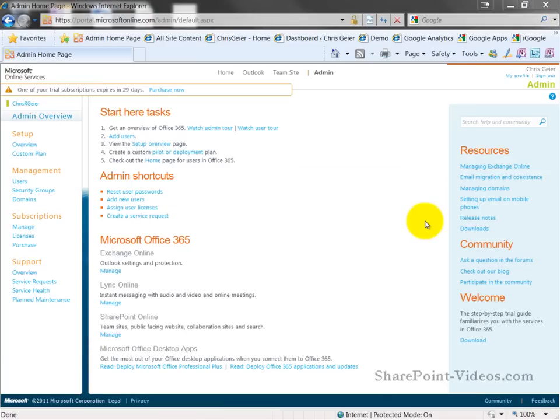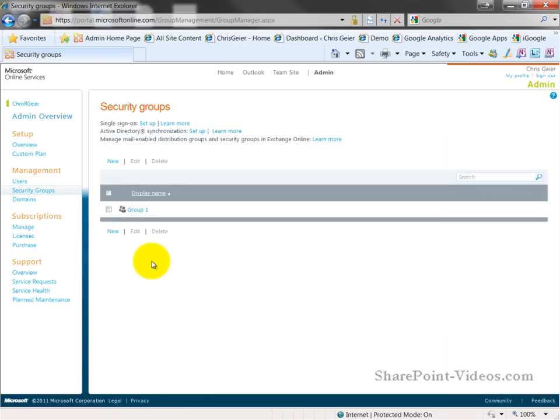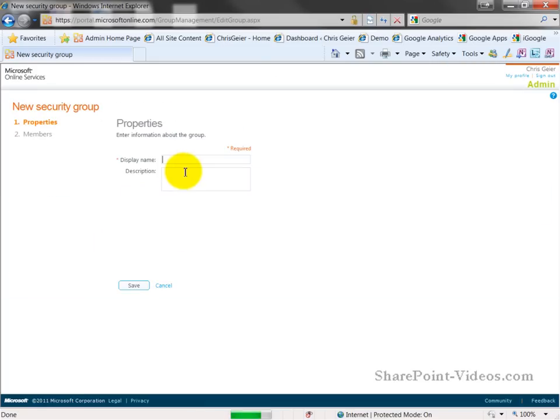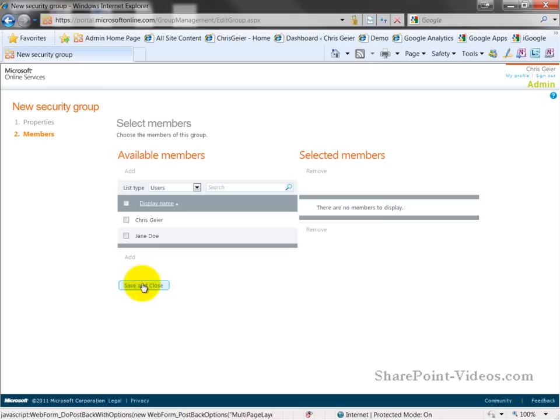The next user task you may be working on is that of creating and managing user groups, or security groups. If I click on the security groups link, I can see I have one group created. I can go through and edit or delete that one, but I can also set up new groups. So we'll do that now, and I will give this a name of group 2 and give it a description of group 2. If I save that, I can see what available members that I have.